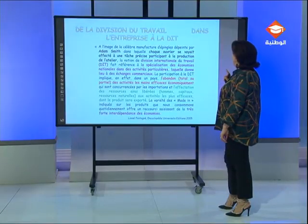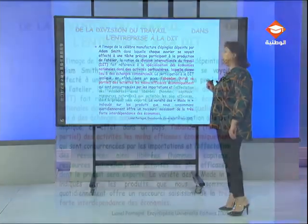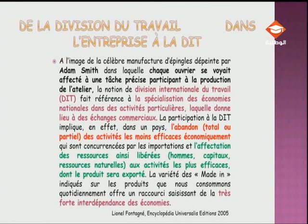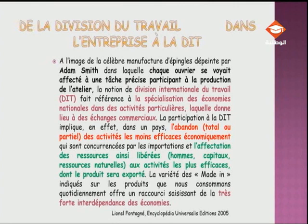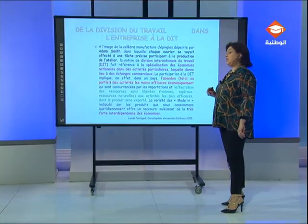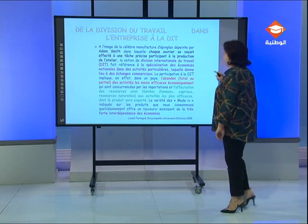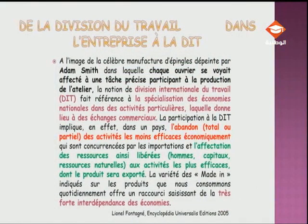À l'image de la célèbre manufacture d'épingles dépeinte par Adam Smith, dans laquelle chaque ouvrier se voyait affecté à une tâche précise participant à la production de l'atelier, la notion de division internationale du travail, notée DIT, fait référence à la spécialisation des économies nationales dans des activités particulières, laquelle donne lieu à des échanges commerciaux. La participation à la DIT implique, dans un pays, l'abandon total ou partiel des activités les moins efficaces économiquement, qui sont concurrencées par les importations, et l'affectation des ressources ainsi libérées — telles que les hommes, les capitaux, les ressources naturelles — aux activités les plus efficaces, dont le produit sera exporté.